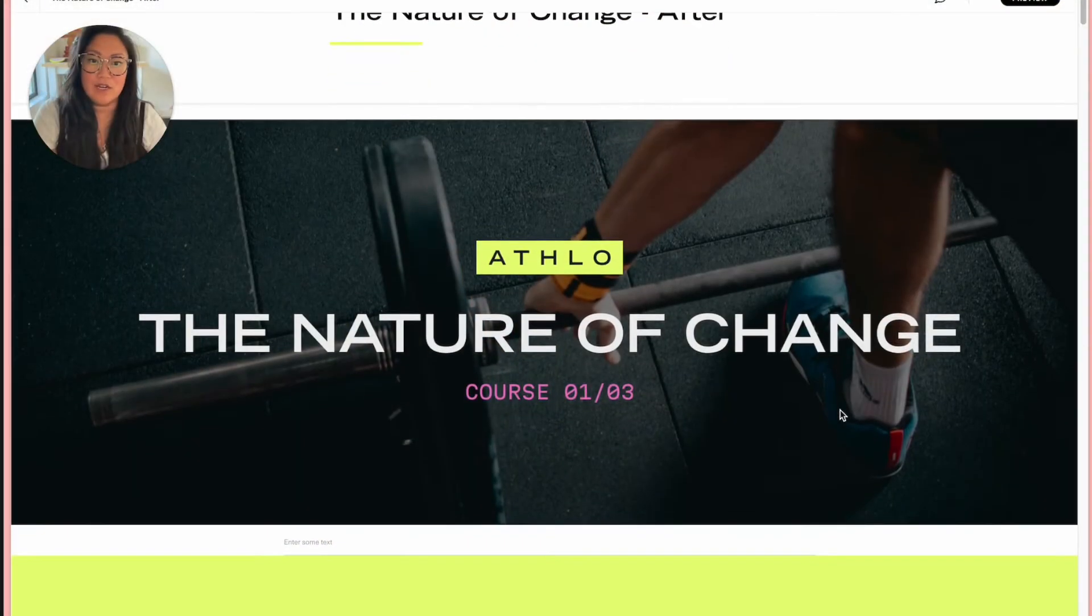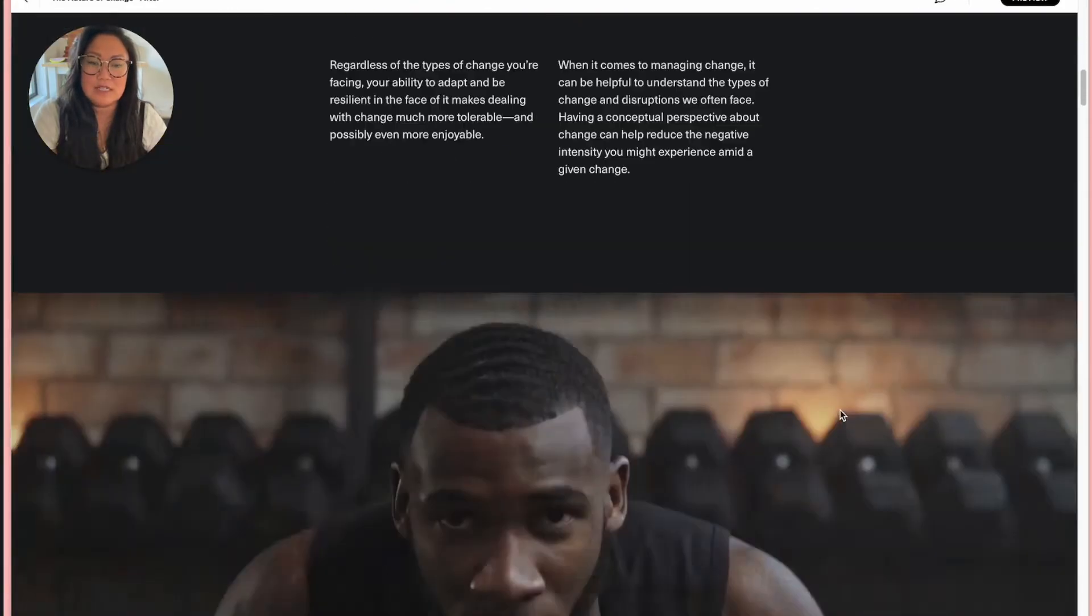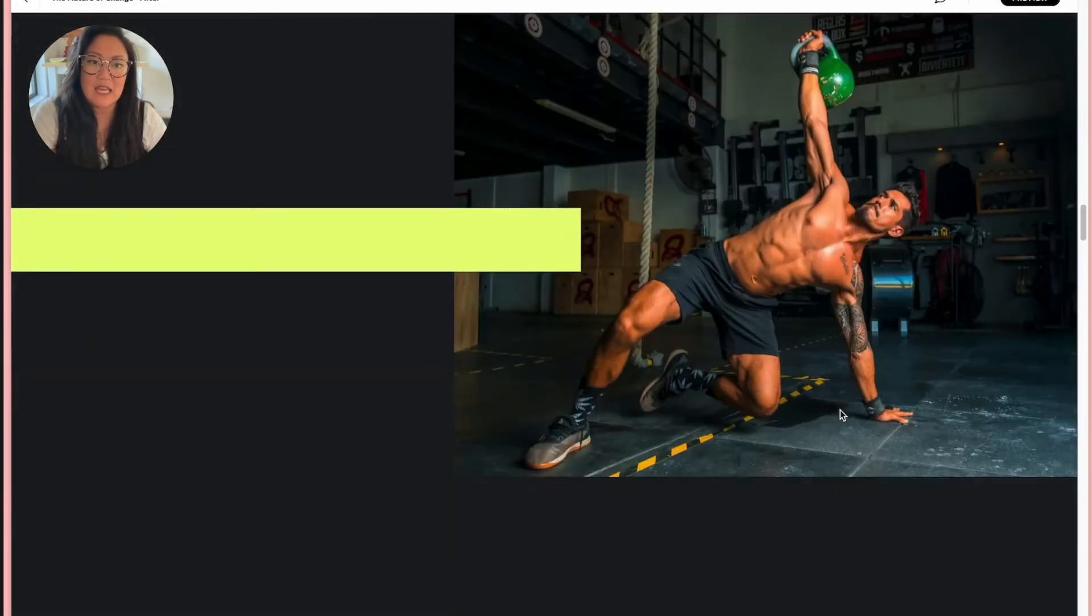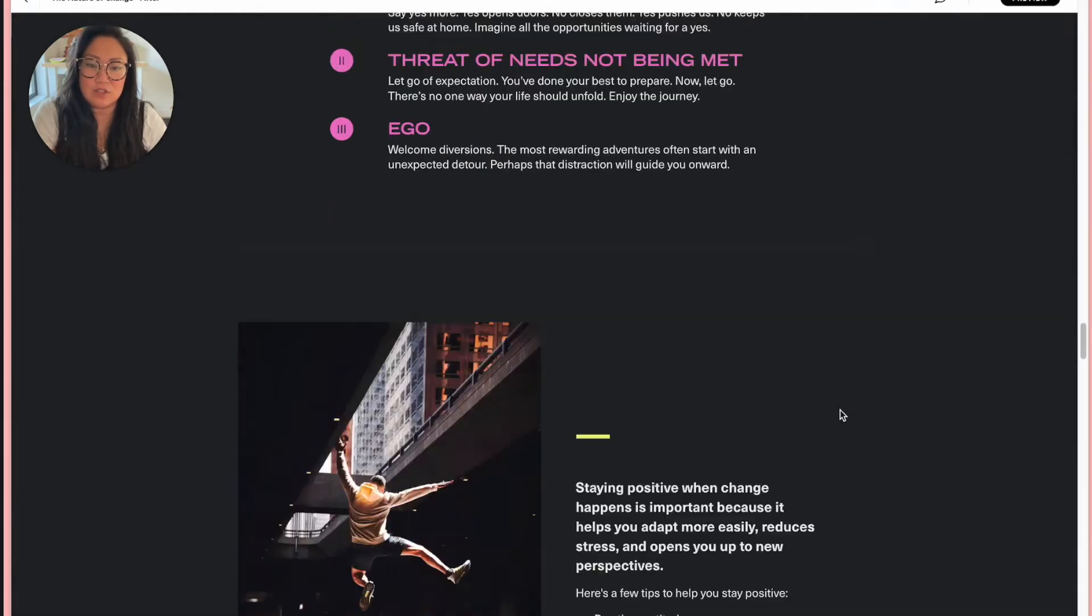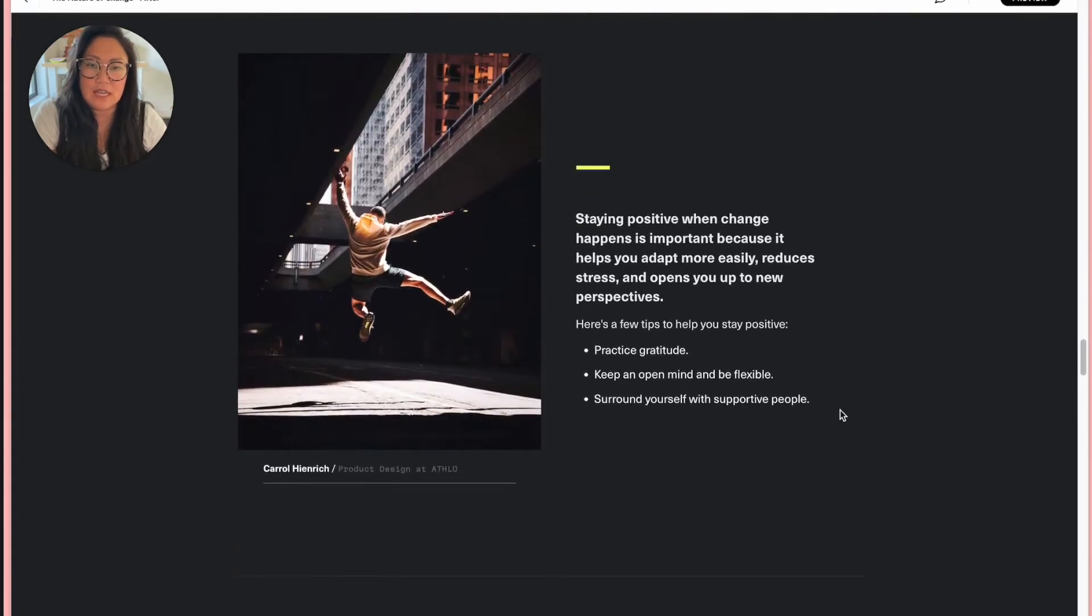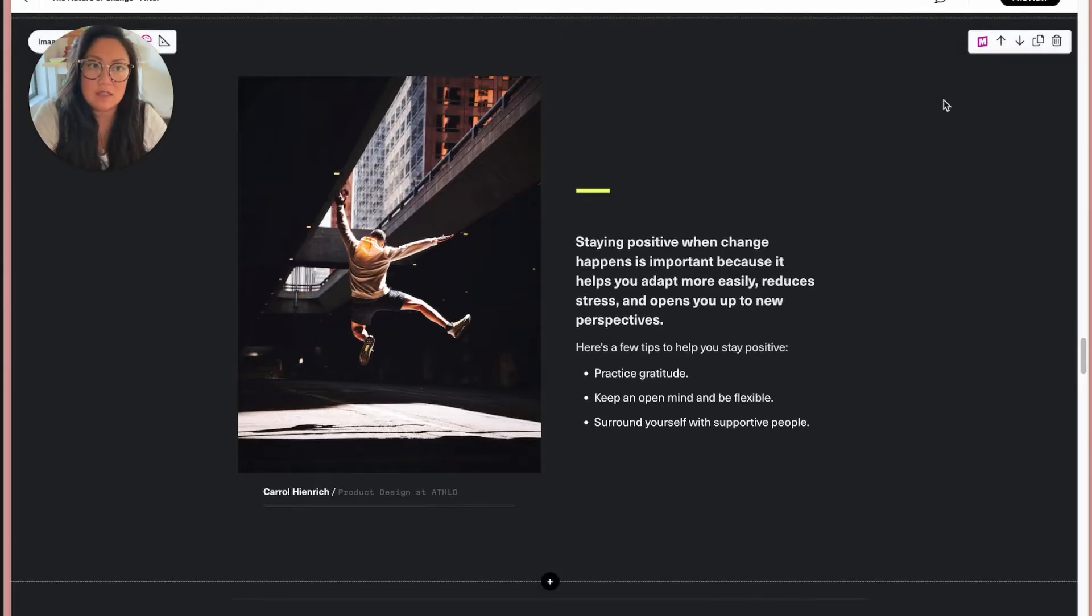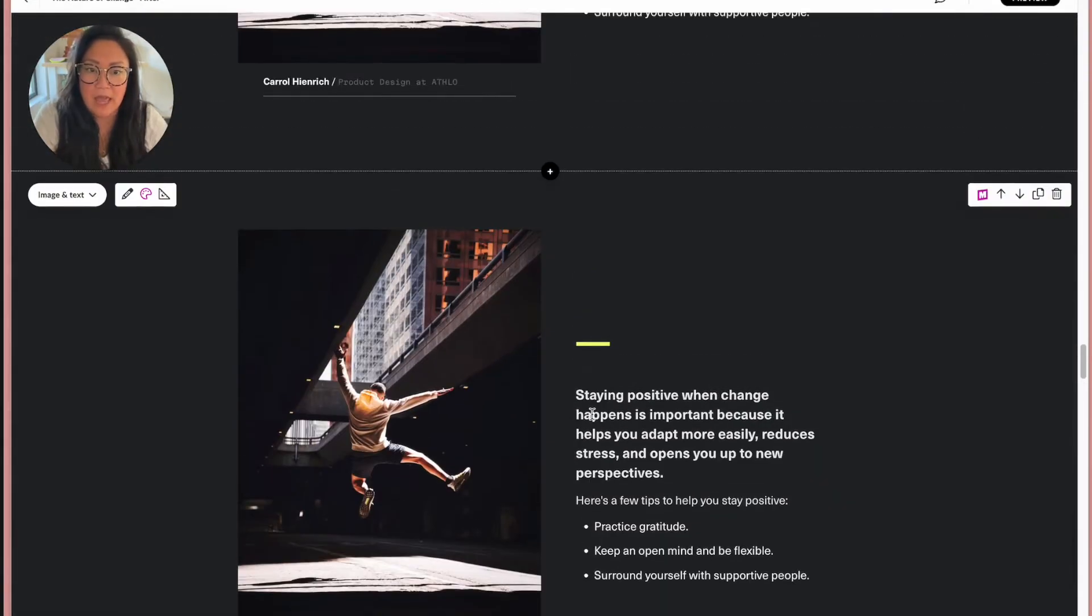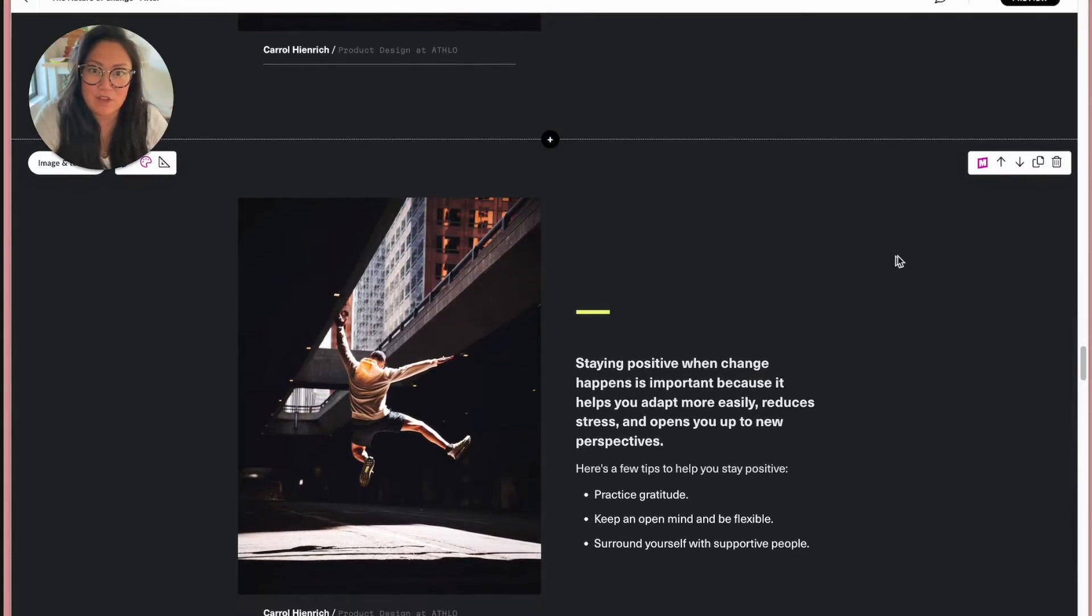Alright, so we're going to start out with this beautiful course that was made using Mighty and I'm going to scroll down to an image and text example. I will duplicate it just so I don't lose what we already have and walk you through some of the new mods we've come up with.